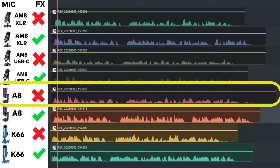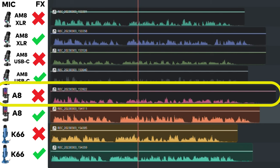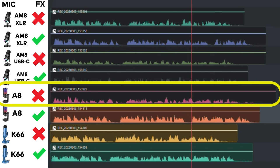This is the Fifine AmpliGame A8 and this is what it sounds like with no effects or compressor using a USB-C connection.